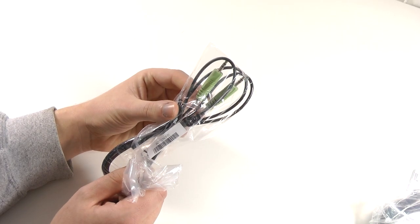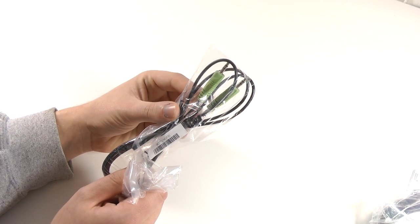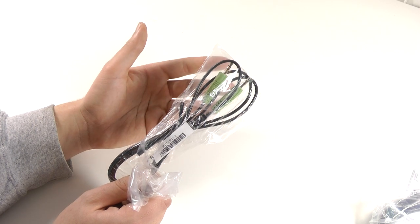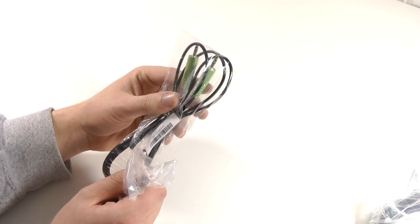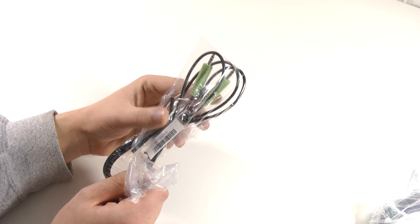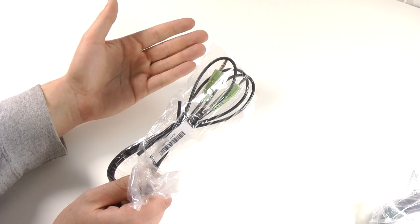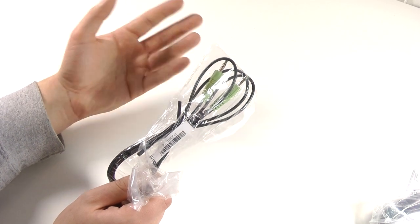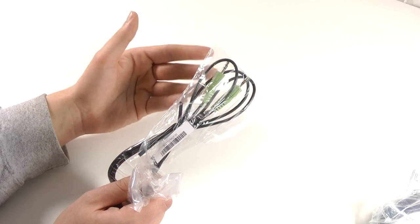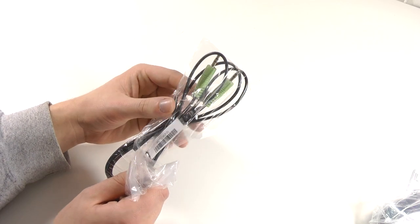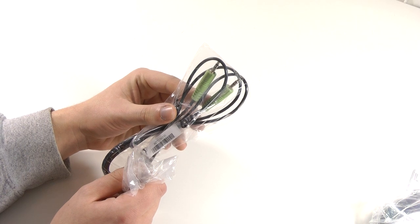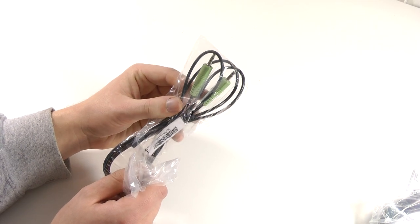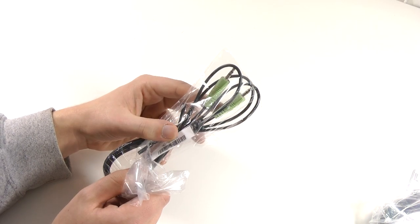Next up we actually get a 3.5 millimeter cable to connect this to your PC to use the speakers of the system. Of course if you use HDMI then the audio is already transported through HDMI, but if you use VGA for example then you can still use the audio cable itself.